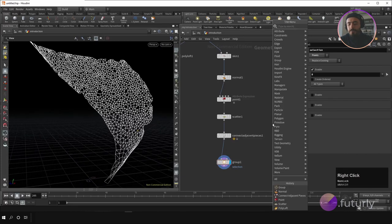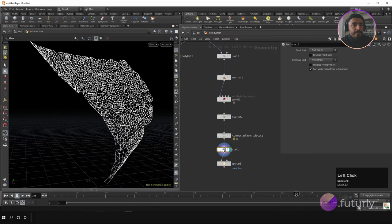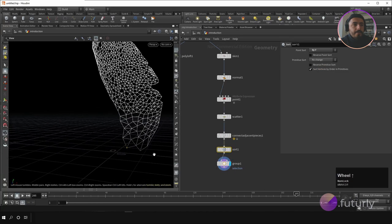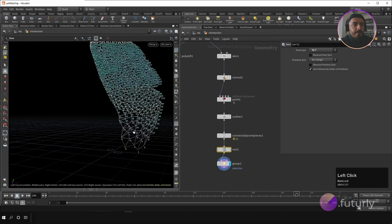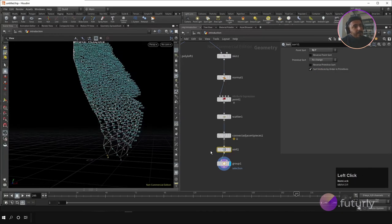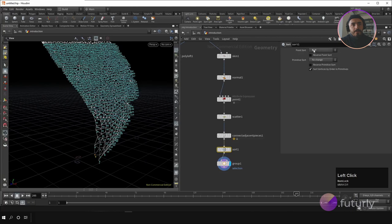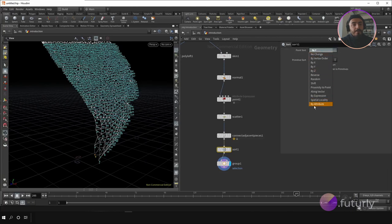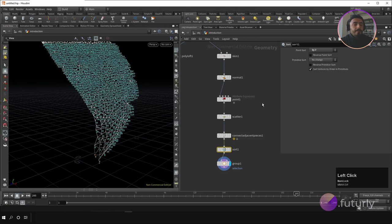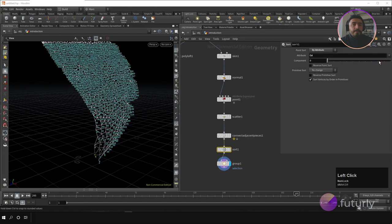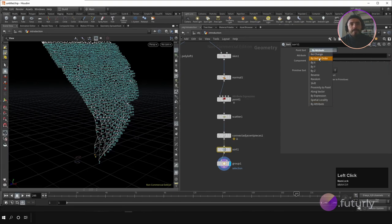You can also sort point numbers first using a Sort node — for example sort by Y — so point zero will be at the bottom. You can display point numbers to verify. The sort options include many choices, including sorting by attribute — for example you can sort by color attribute — and these kinds of things.